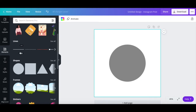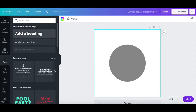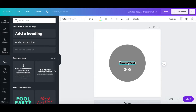Now click on Text, and then on Add a Heading, and start writing out the text you wish to make curved in Canva. Instead of writing it all out at once, write it out letter by letter. For example, if I want to write out 'curved text,' I'll go ahead and write out the C, the U, the R, and so on and so forth.